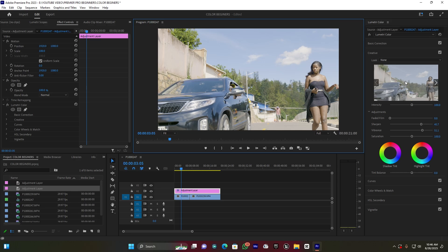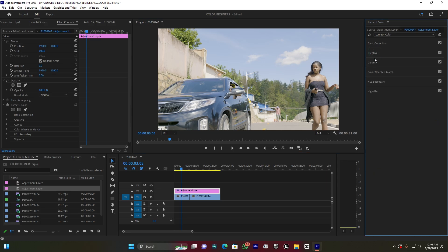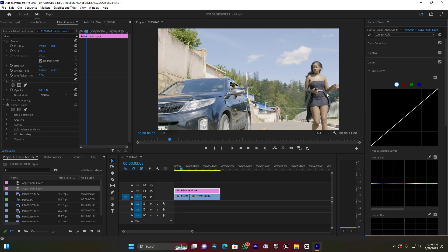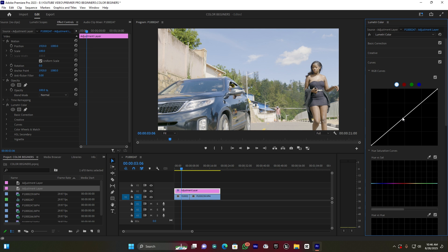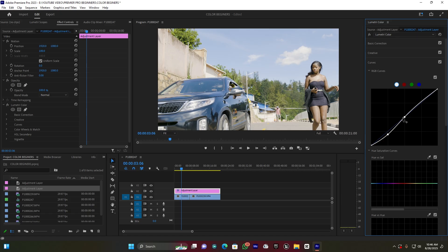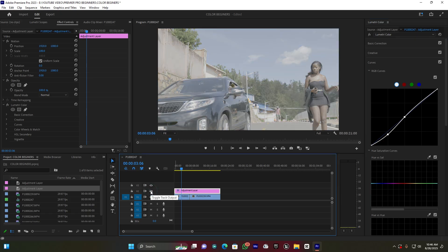Now I open the Curves to add more contrast. I click between the line and move it down to increase the contrast. This gives it an extra exposure-like contrast boost. This is looking nice - here's before and after.